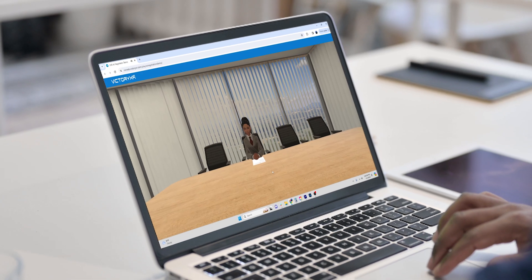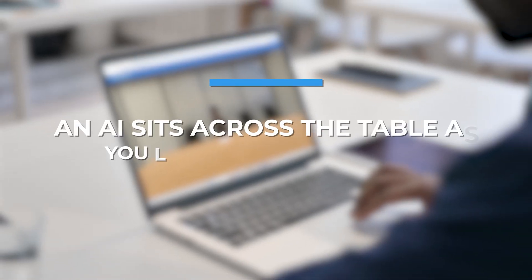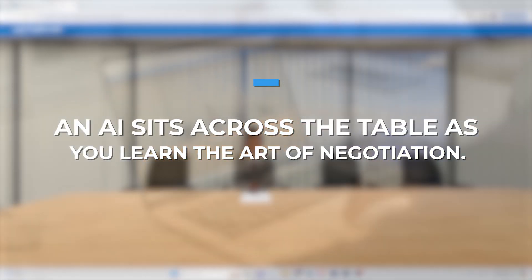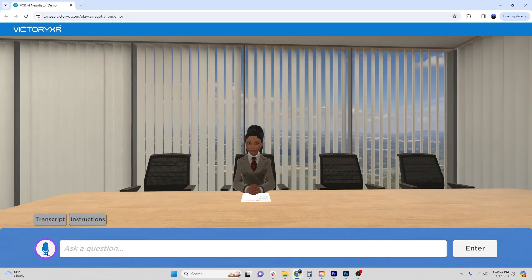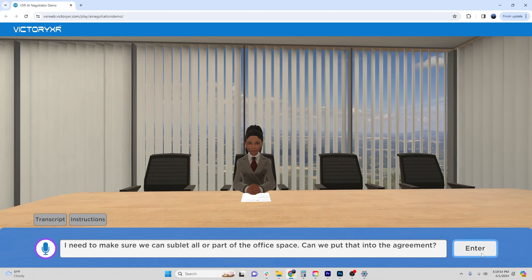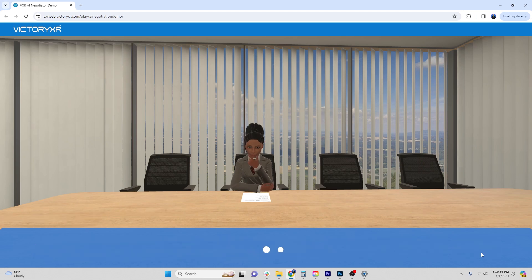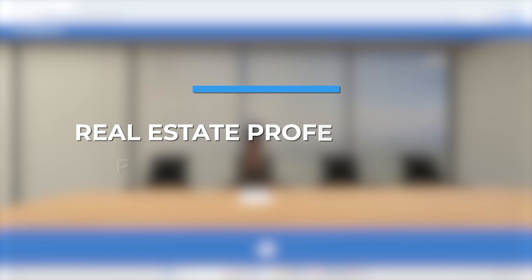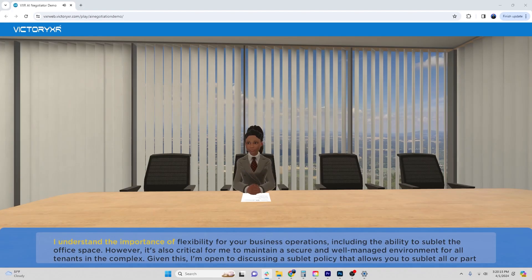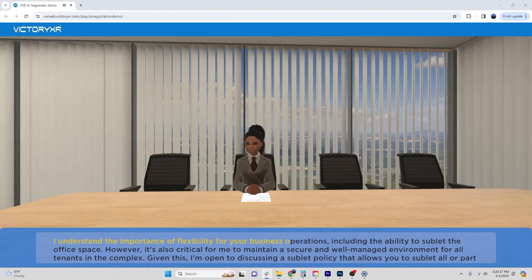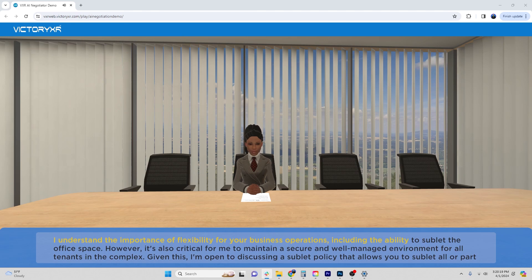Hi there, it's a pleasure to meet you. Thank you for your interest in my office spaces. Is there somewhere specific you'd like to begin? I need to make sure we can sublet all or part of the office space — can we put that into the agreement? I understand the importance of flexibility for your business operations, including the ability to sublet the office space.